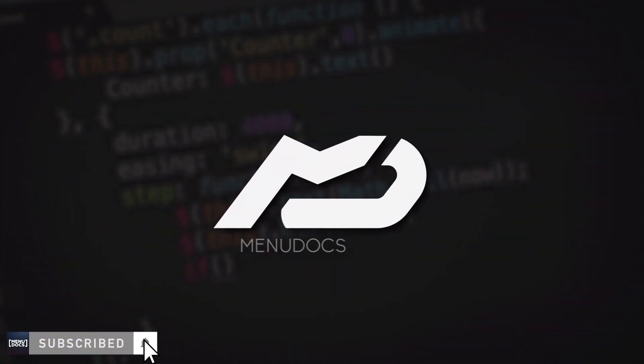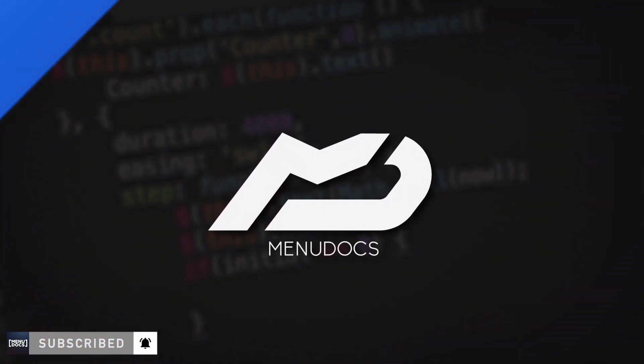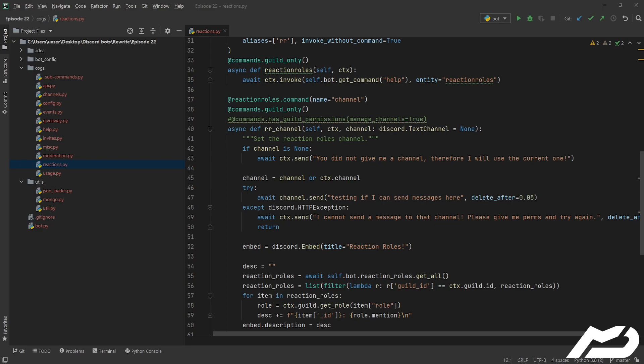Yo guys, what is up? This is Scalmers from Menudox coming back at you again with another Discord.py episode 22.2. Today we're going to be finishing off our commands for our reaction rolls, but before we dive into that, let's just hear from our sponsor, Oxide Hosting.